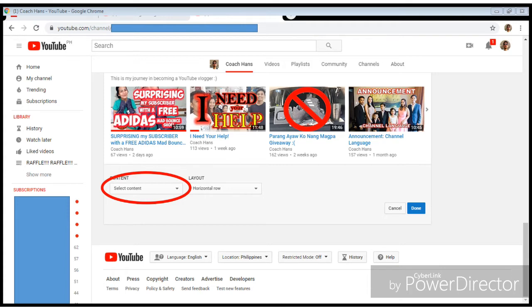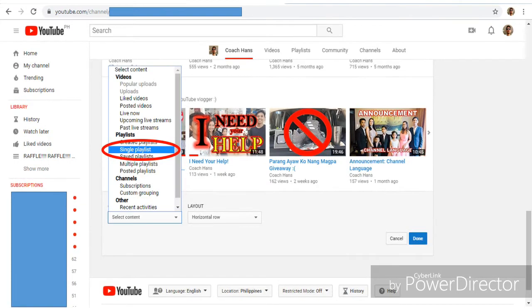Under content, you need to select from different options. To put in your playlist, click on 'Single Playlist.' For the layout, by default it's set to a horizontal row — keep it at that.